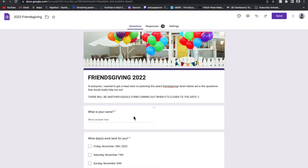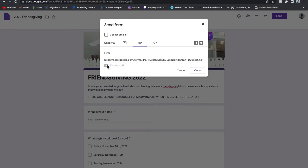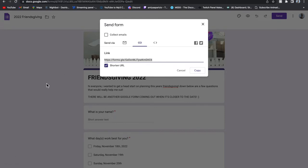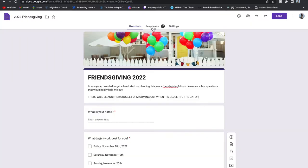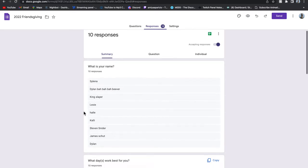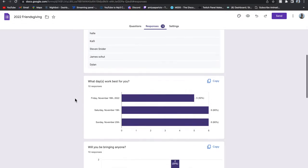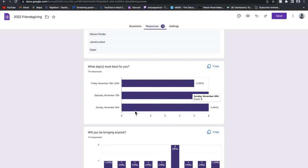When you're ready to send out your questionnaire, hit Send, use the link option, shorten the link so it's not extremely long, then hit Copy and put it in the Snapchat group chat. When people have answered, go to Responses — you can see I have 10 responses. It shows you a summary of all answers: everyone's name who has done it, and then what day works best. It was a tie for Saturday and Sunday; I chose Saturday because a lot of people work Monday after Sunday.